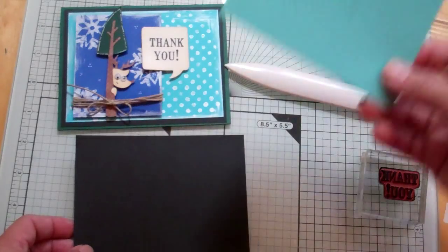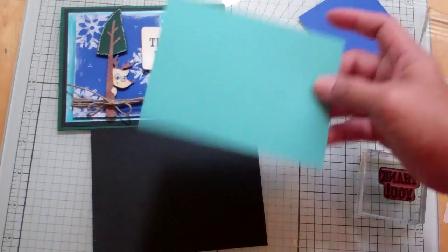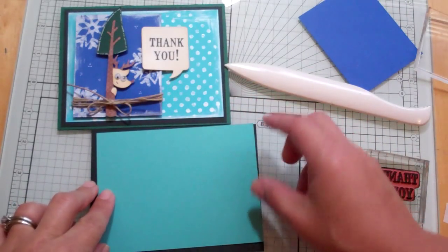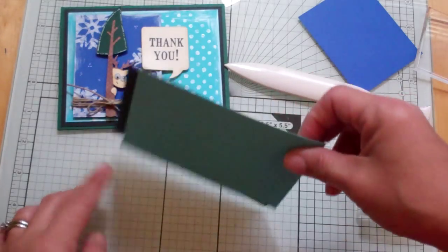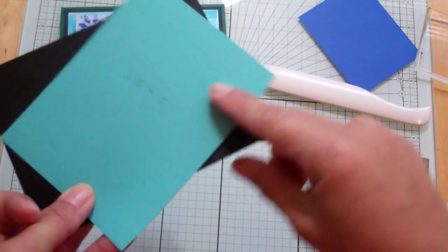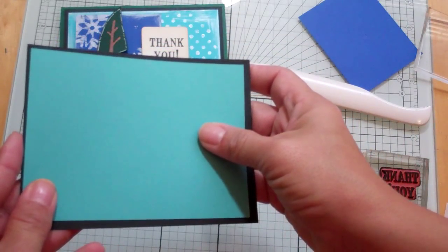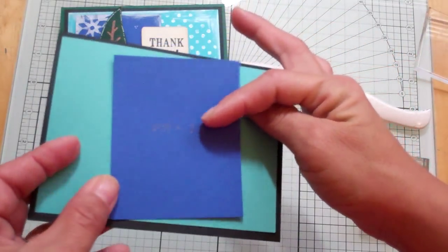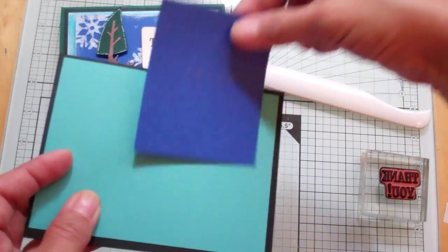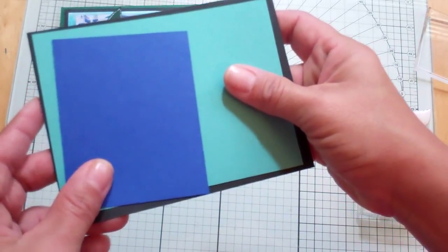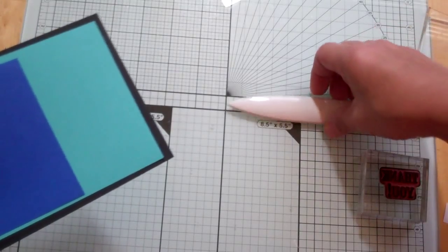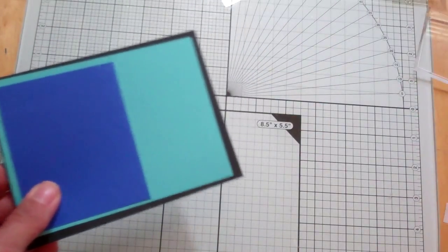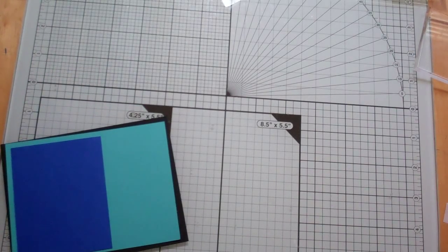And my blue, which is a different blue because again I just grabbed my scraps, I just cut this one at 3 and 3 quarters by 5 inches. And then this little blue, it's a Recollections paper, 2 and 3 quarters by 3 inches. And again it was a scrap. I'm just trying to use up my scraps right now. Alright, so let's see if I have all my pieces here that I need.